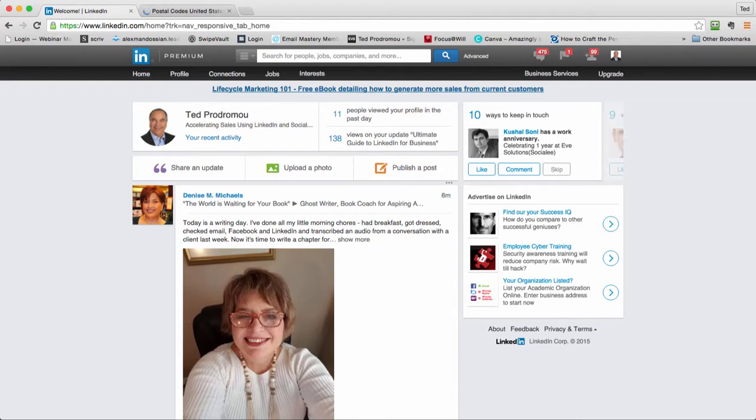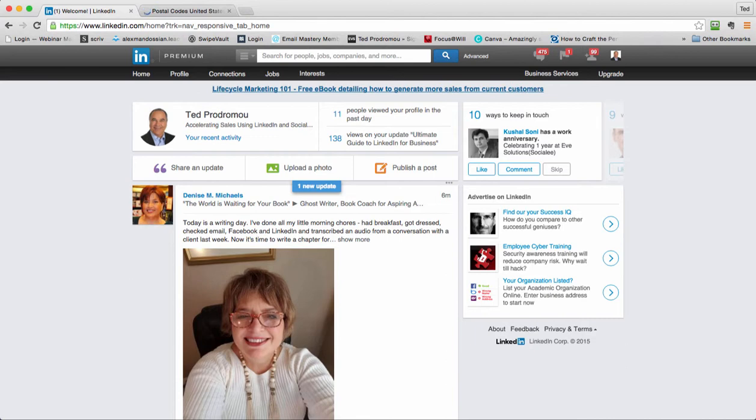Hey everybody, it's Ted Bedromo. In this video I'm going to show you how to do an advanced search and save that search so every week you get an email from LinkedIn and it gives you a list of people you can connect with that meet your search criteria.